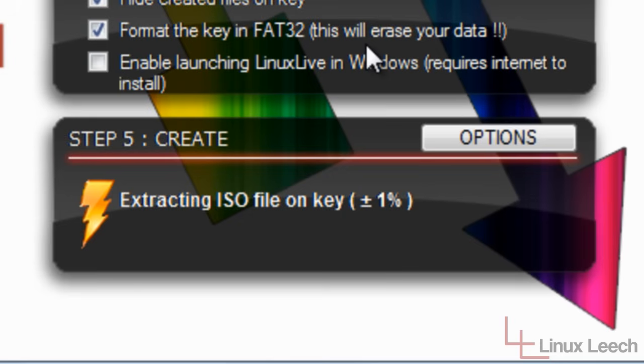And now it's formatting the key. And now we're extracting the image onto the key. So while that does that, I will just pause the video here and come back when it's done.